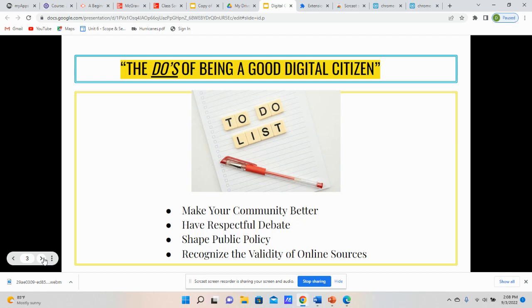Another do has to do with being respectful. Even though you do not have the same opinion or view as somebody else, you can be respectful to them, respect their opinion and their point of view, and discuss and debate it in a very productive and respectful way. Also, another do of being a good digital citizen is you shape public policy.